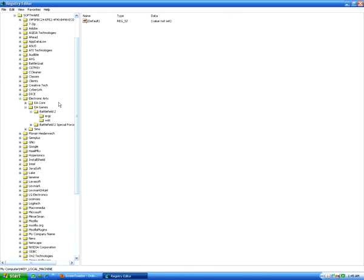If you have more than one version of Battlefield 2, you'll also have to replace the CD key in the other one. But for now, we'll just do Battlefield 2.